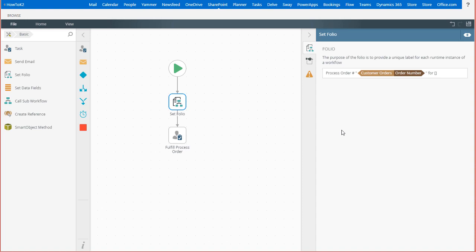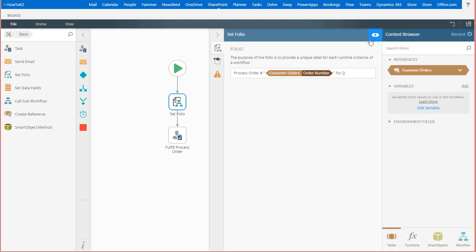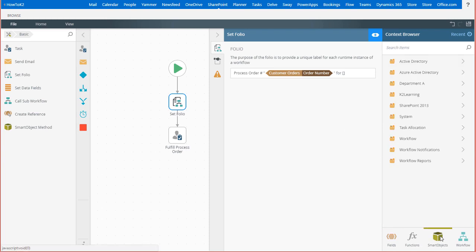We can open the context browser by clicking on the context browser icon in the upper right of the workflow designer. Then select the smart objects context tab at the bottom right of the page to get to the available smart objects in the K2 environment.